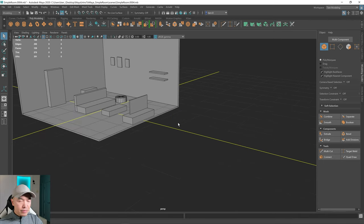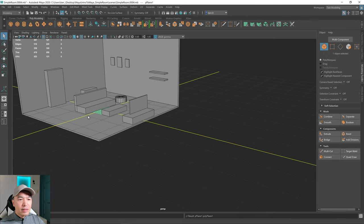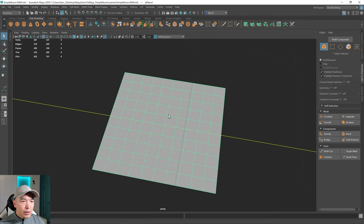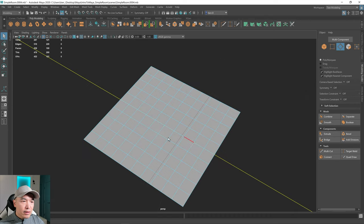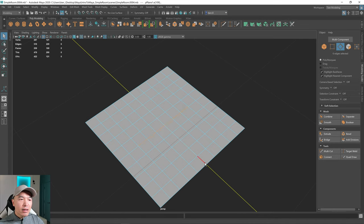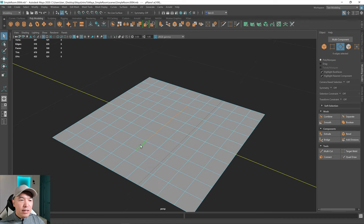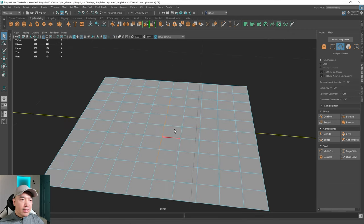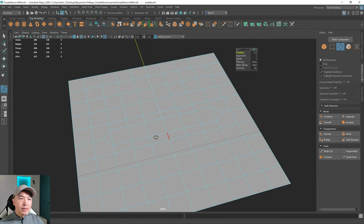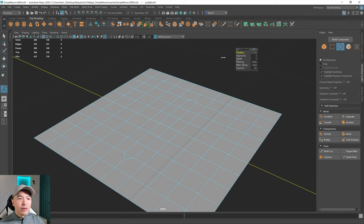I'm going to get rid of the cube and show you bevel on a plane as well. Here's a plane — I'll move it off to the side and frame in on it. When you have a plane with subdivisions and want to select edges along a row, you can shift-select each one, or select one, double-click the last edge, and it'll select all the edges in between. Then hit Bevel and it bevels that edge, giving you the faces there. You can control the fraction just like this.